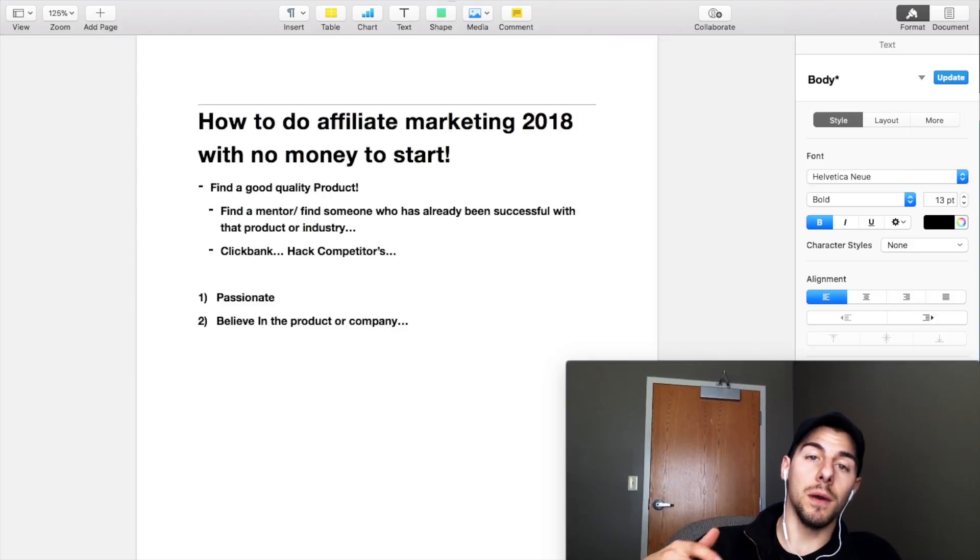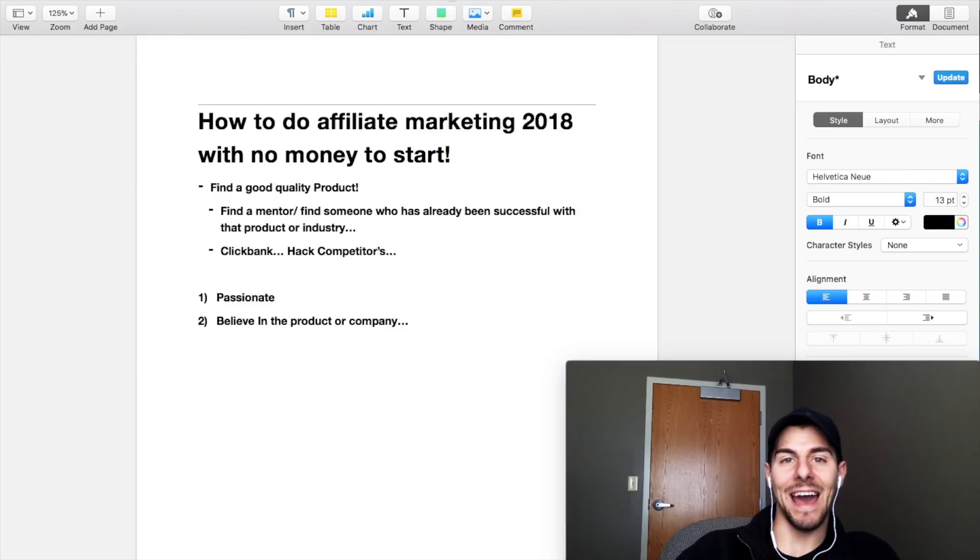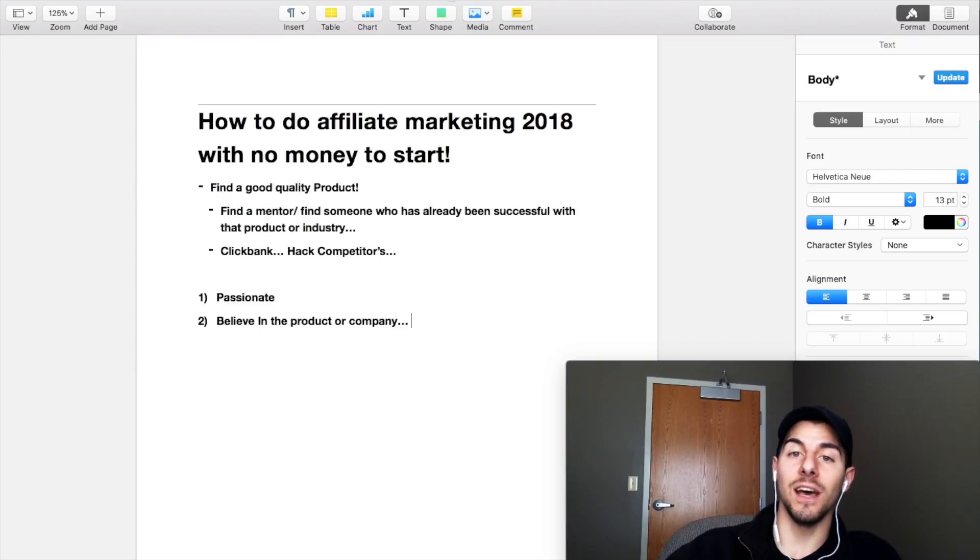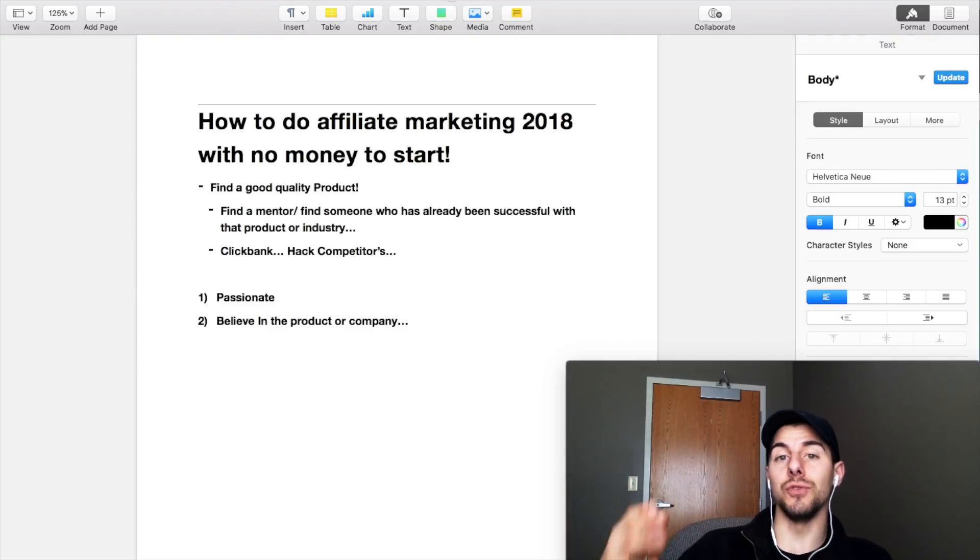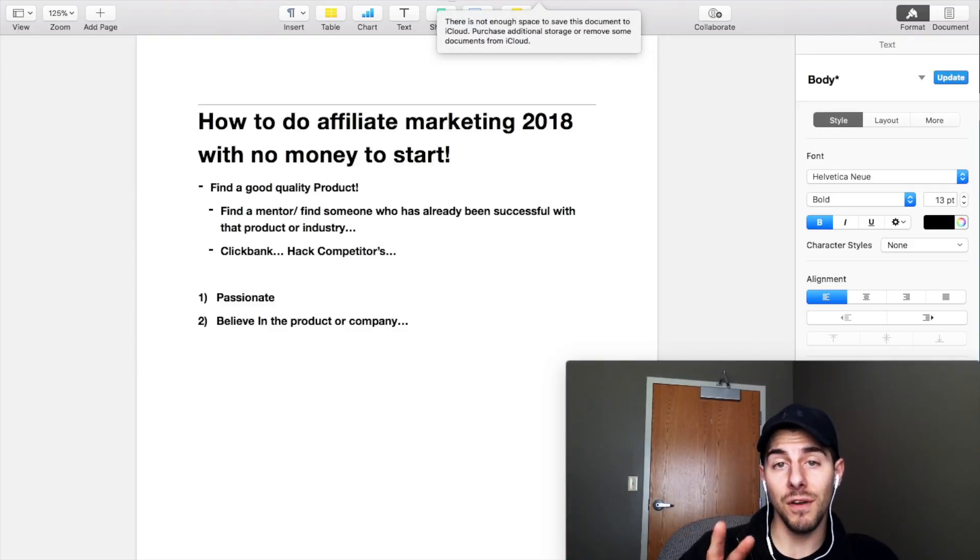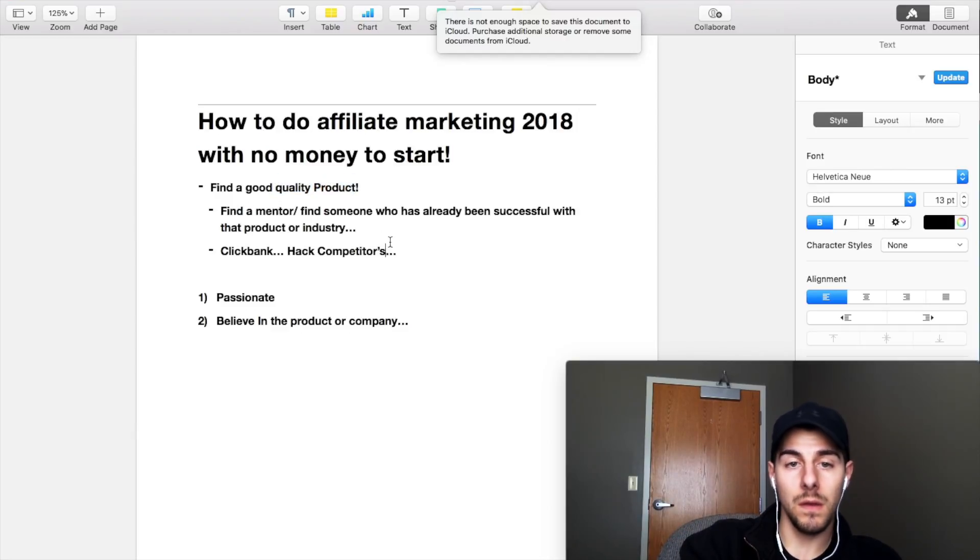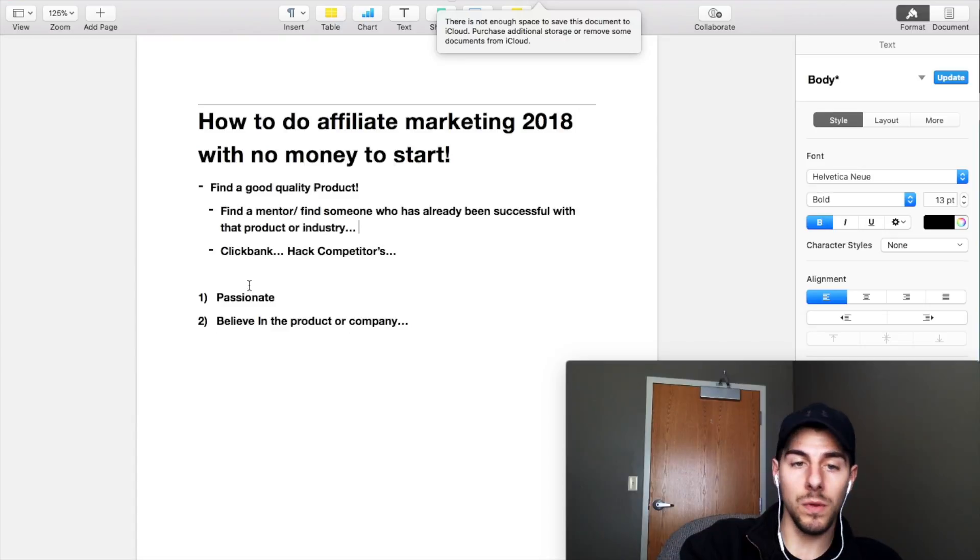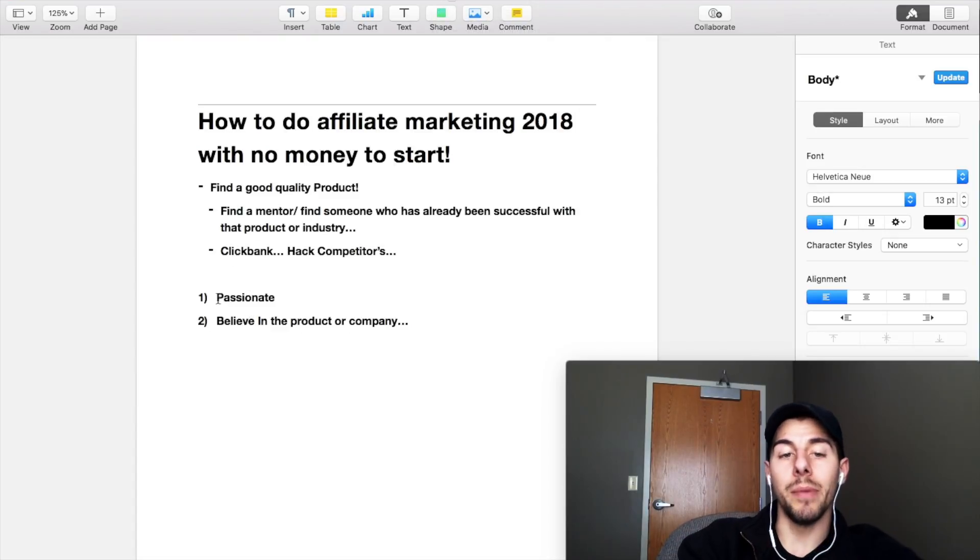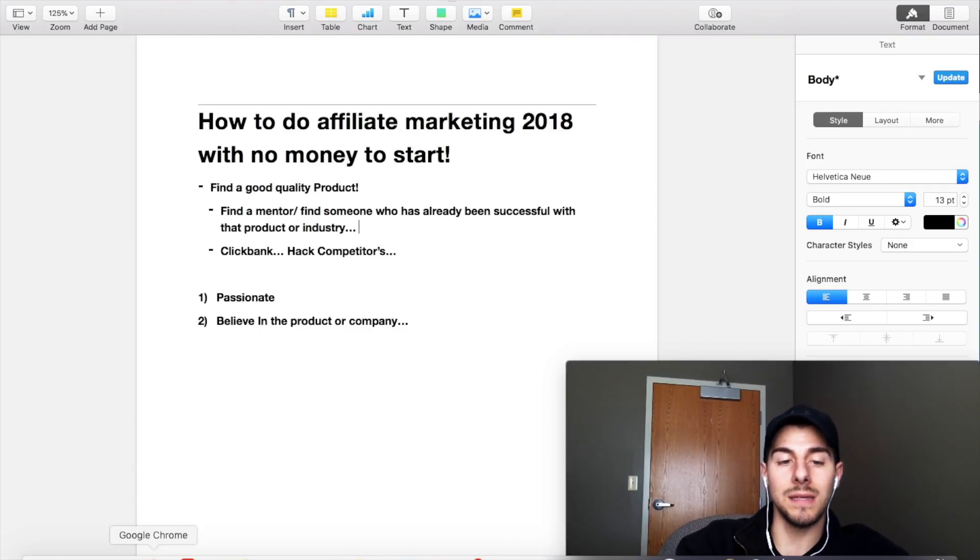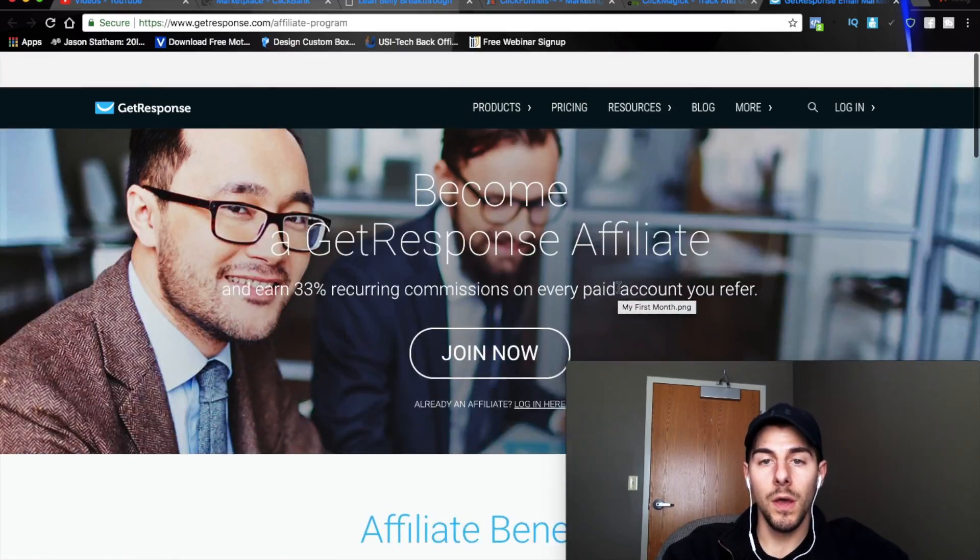Number two is make sure that you believe in the product or company. Believe in the product or company. This makes a big difference when it comes to your sales. If you guys want to continue making sales, you have to be able to believe in your product because you're actually going to be able to write good quality ad copy. And you're not going to be afraid to tell your friends about this new product or opportunity that you just got into. So very, very important things right here on this sheet. Go to Quality Product, find a mentor and just model what they're doing. I showed you how to hack them on ClickBank, and make sure that you're passionate and that you believe in the product.